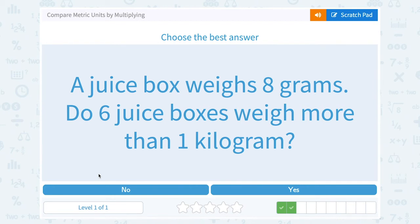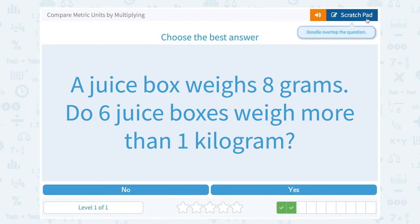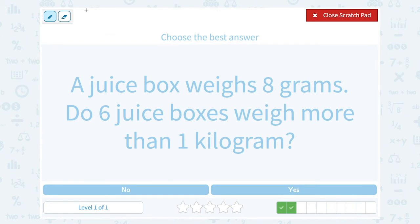A juice box weighs eight grams. Does six juice boxes weigh more than one kilogram? We need to know the relationship between grams and kilograms. There are a thousand grams in one kilogram, or another way to say that is each gram is one one-thousandth of a kilogram. So you can say one one-thousandth as a decimal: tens place has a zero, hundreds place has a zero — so one gram equals 0.001 of a kilogram.